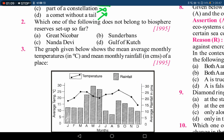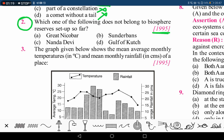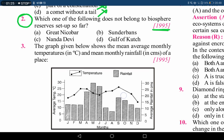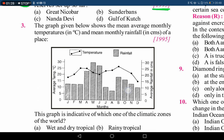The next question asks which of the following does not belong to the biosphere reserve setup. This question was answered in 1995, but now the status has changed — it is no longer a valid question because Great Nicobar, Nanda Devi, Sundarbans, and Gulf of Kutch are all biosphere reserves. There are now 18 biosphere reserves in India.